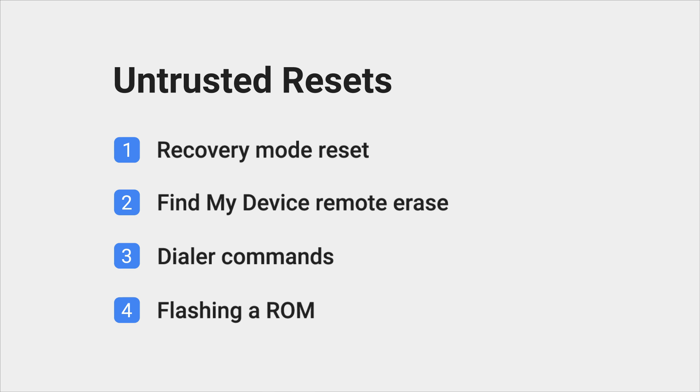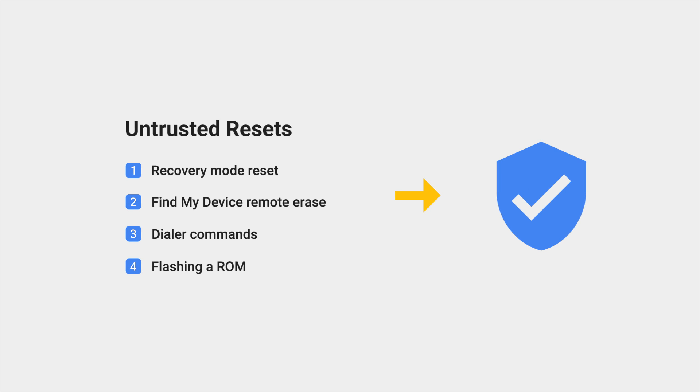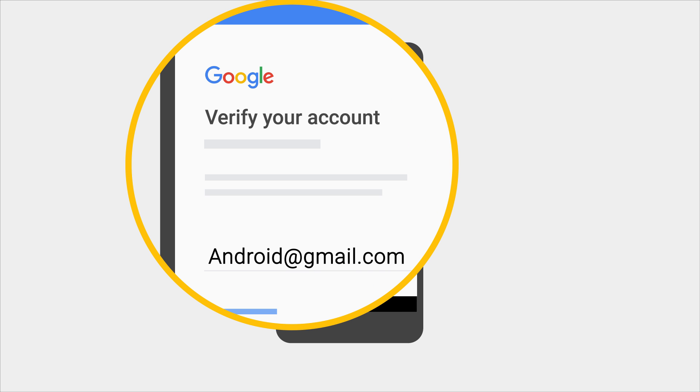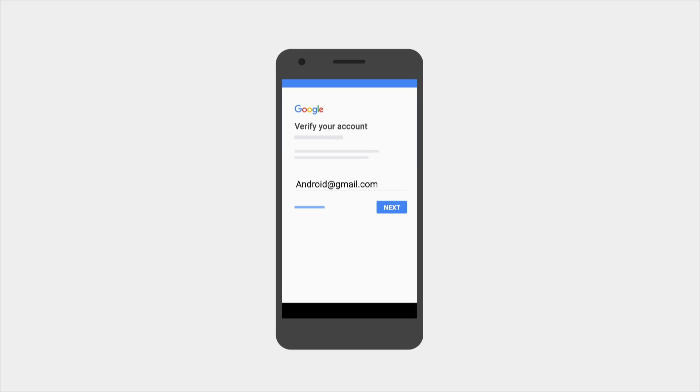If you do any of these untrusted resets, device protection will be triggered. It is a security feature designed to deter thieves. When device protection is triggered, the setup wizard prompts you to sign in with a Google account that was on the device when the phone was reset. You won't be able to continue setup until that Google account has been verified.